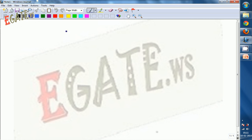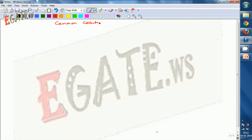Today we are going to discuss how a common collector acts as a buffer — that is, how it provides impedance matching.